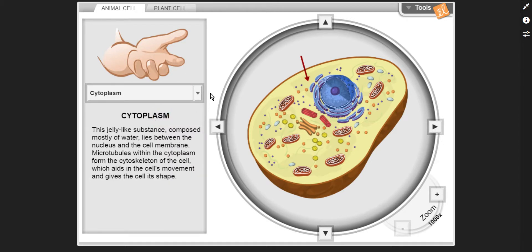Cytoplasm — this jelly-like substance composed mostly of water lies between the nucleus and the cell membrane. Microtubules within the cytoplasm form the cytoskeleton of the cell, which aids in the cell's movement and gives the cell its shape.